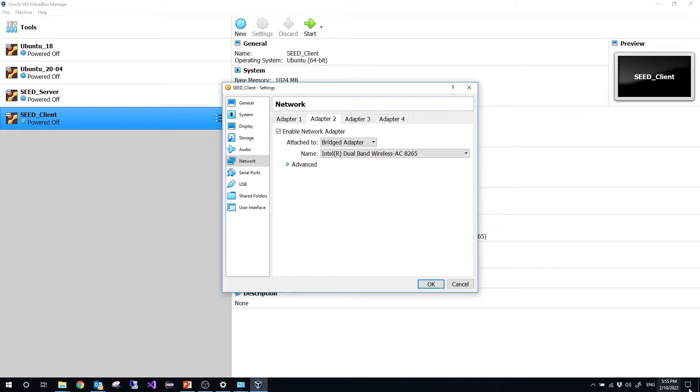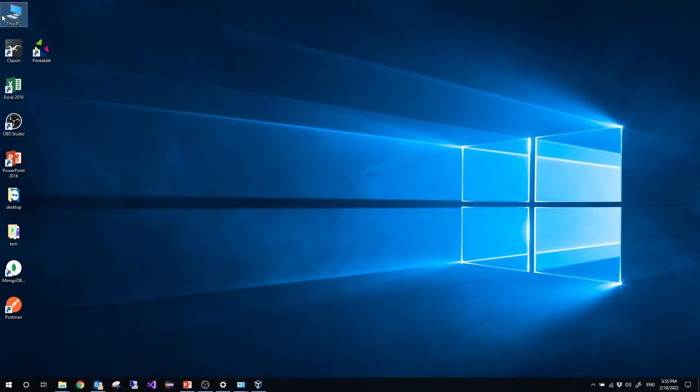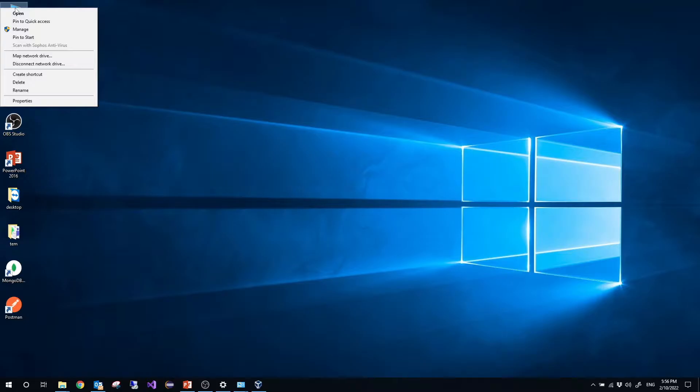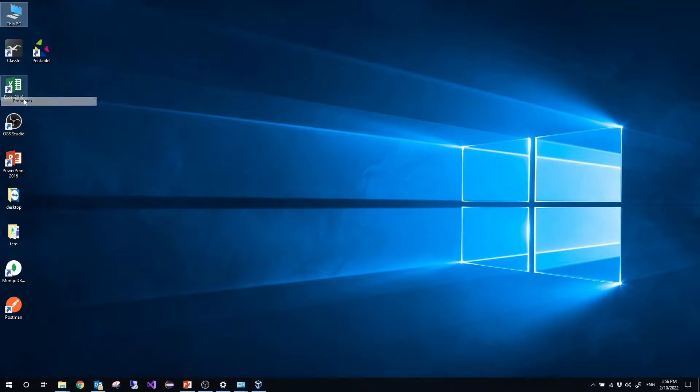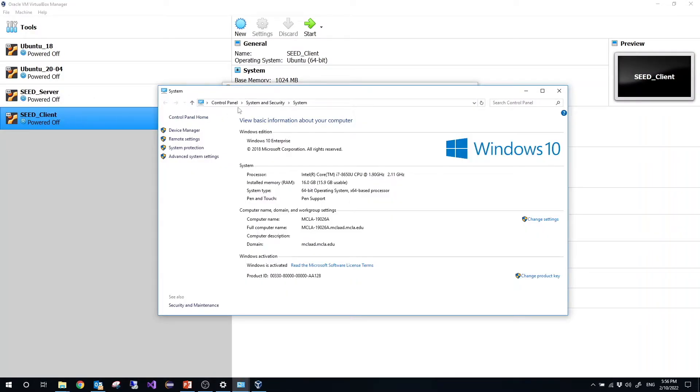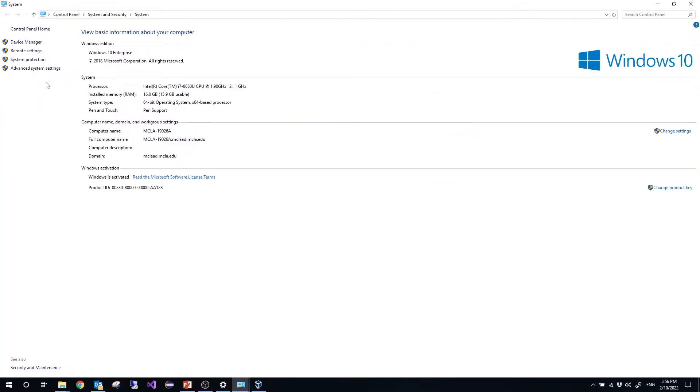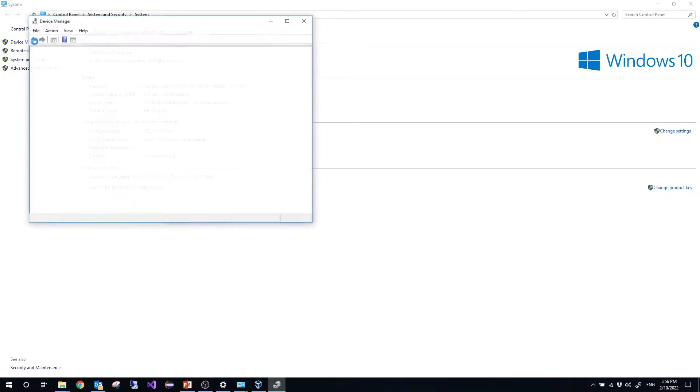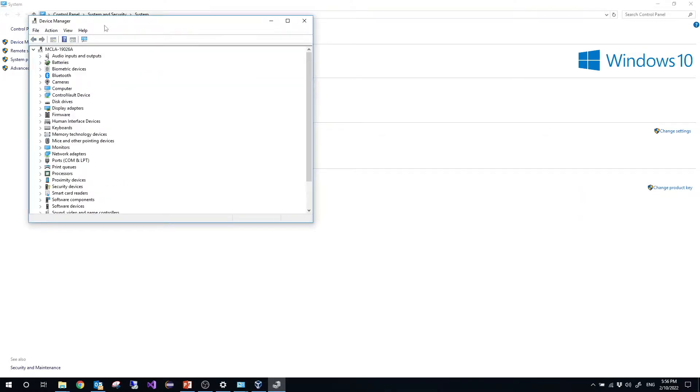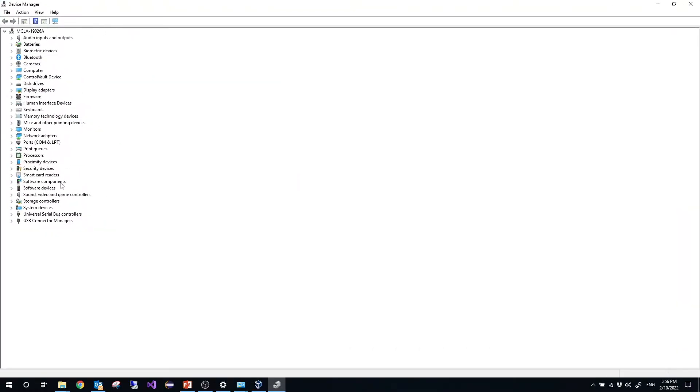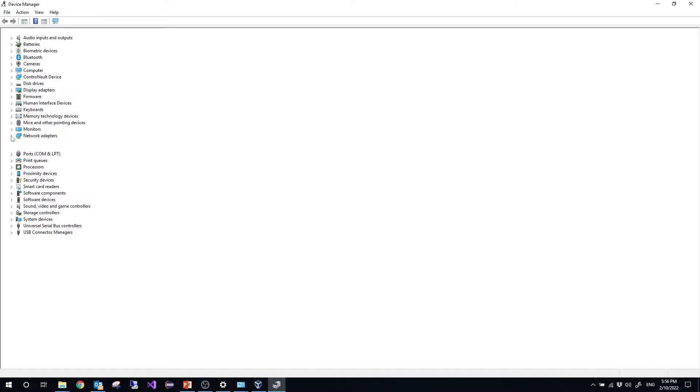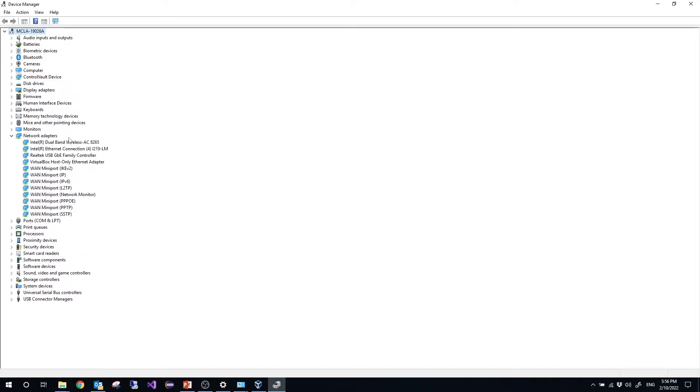We can right click this PC, properties, and choose device manager. Then here you will see network adapter. In network adapter you will see your wireless adapter. So this is the hardware.